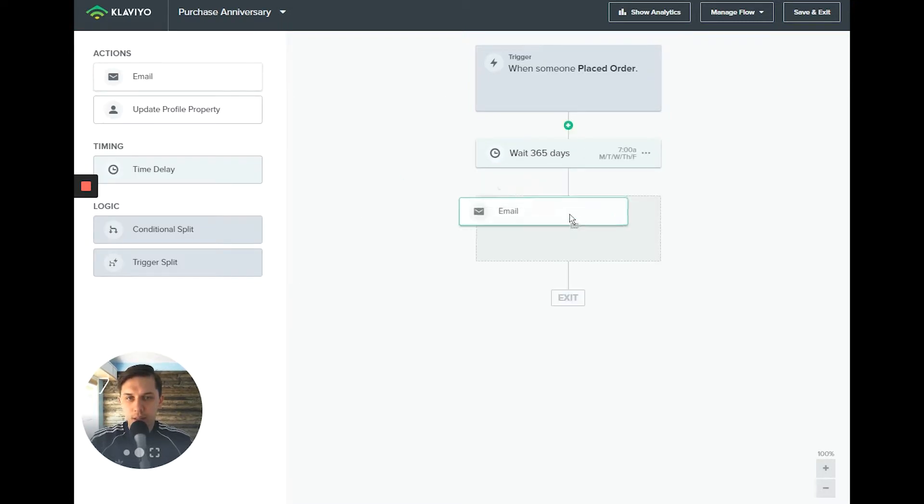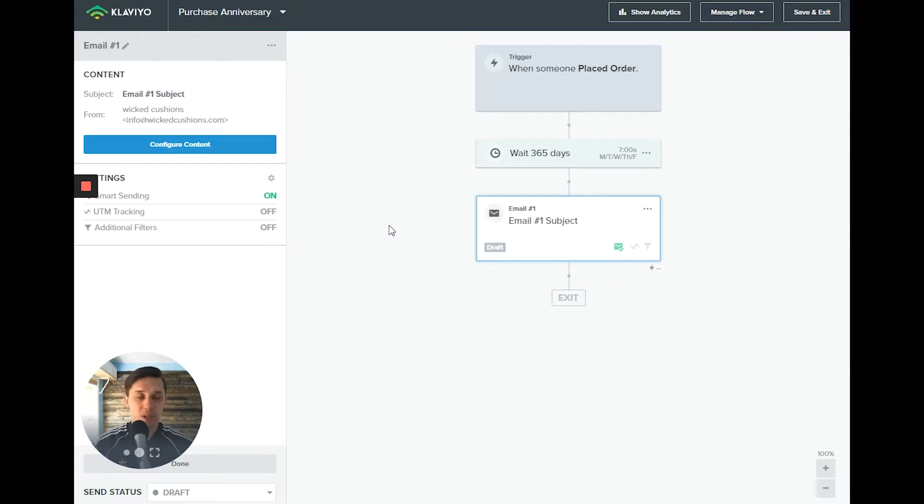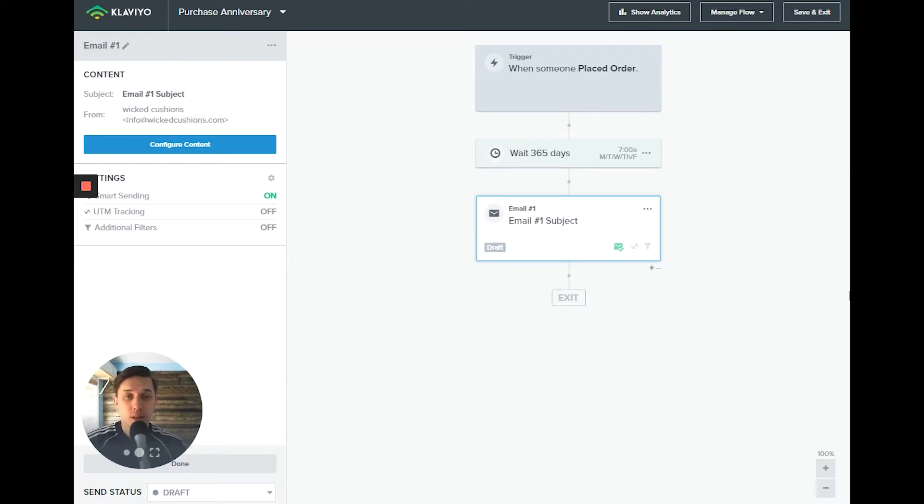Now we want to send an email. In this email, we'll tell them that the first order they placed with us was a year ago.